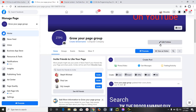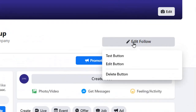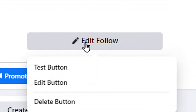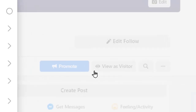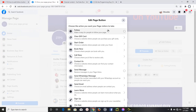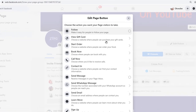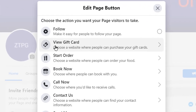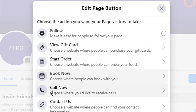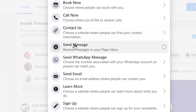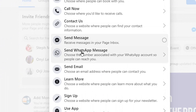All you need to do is come here and click on the edit button. Once you do that you're going to find other different buttons you can add to your page, like view gift card, book now, call now, contact us, send messages, send WhatsApp messages, and more.